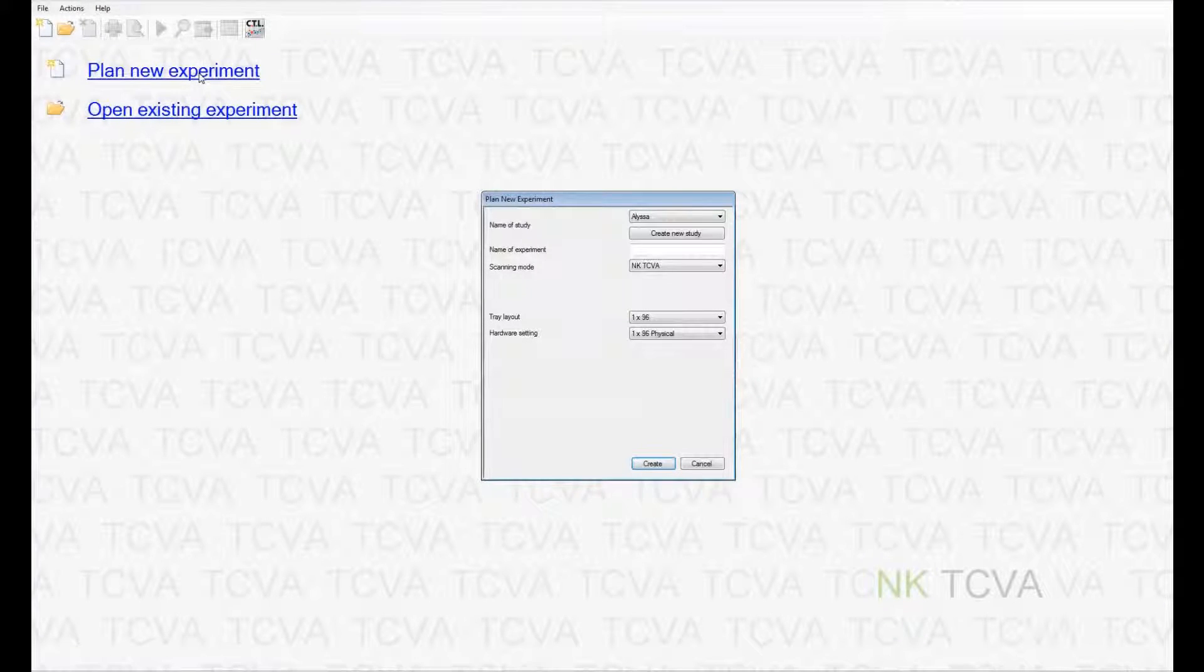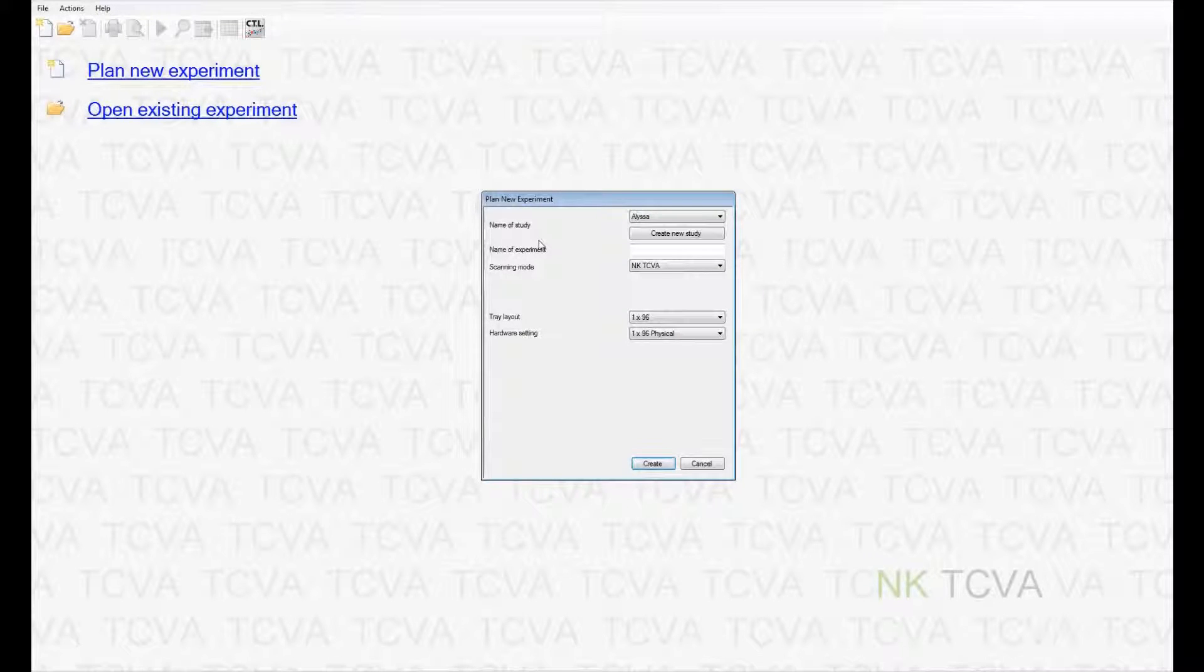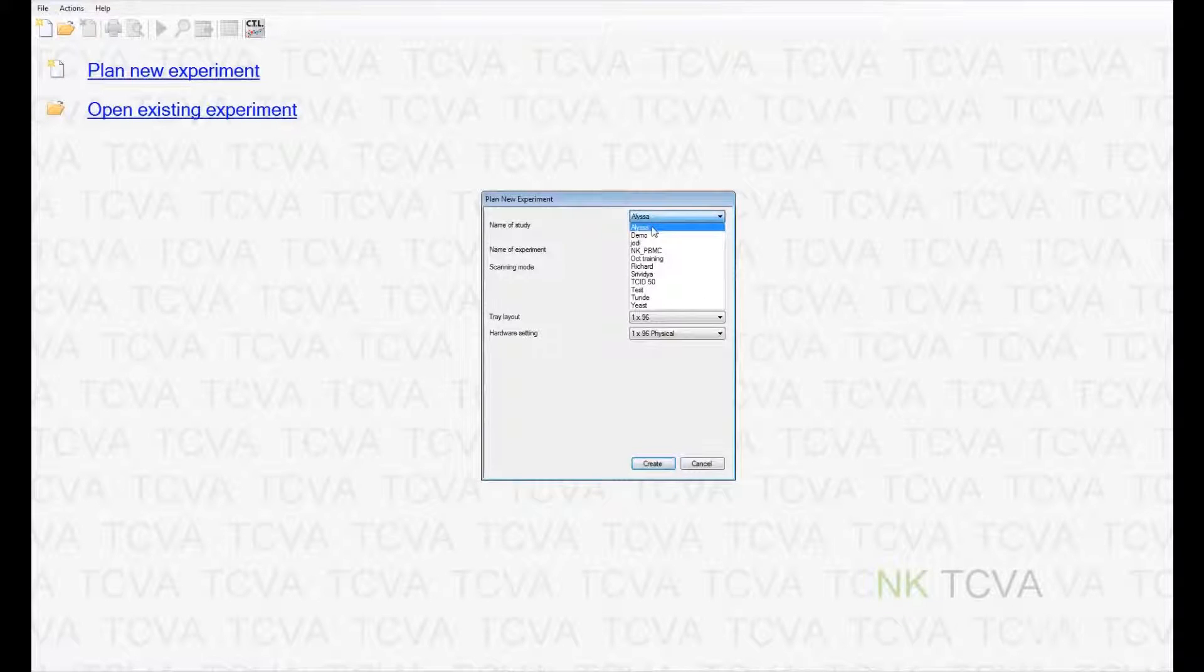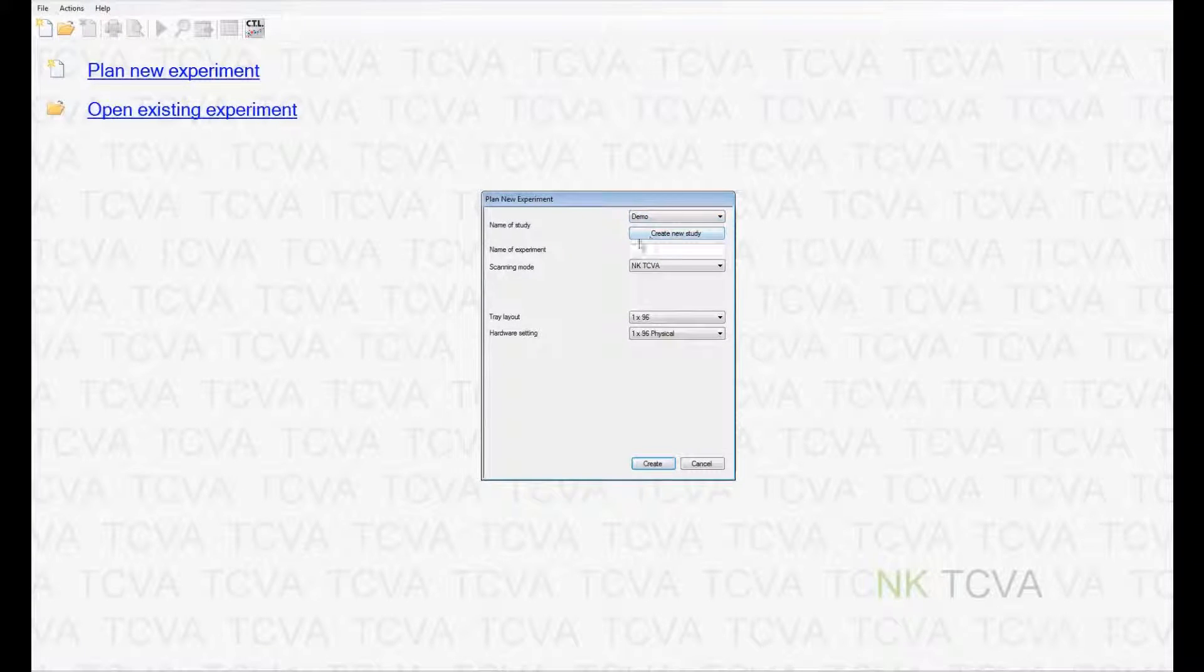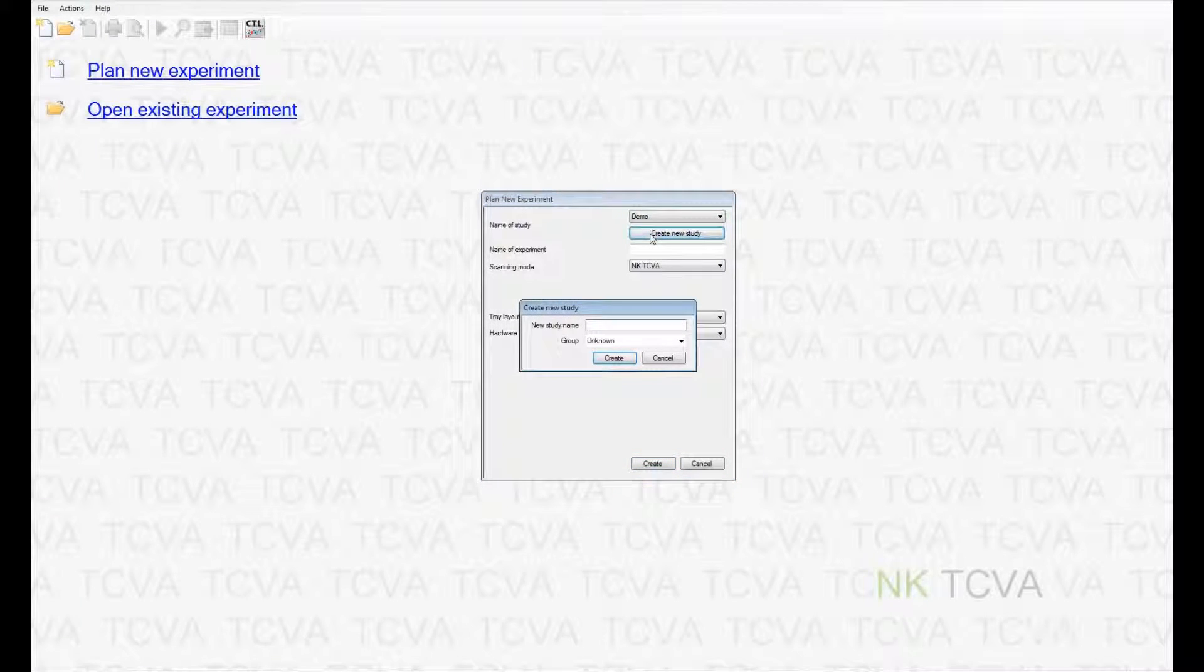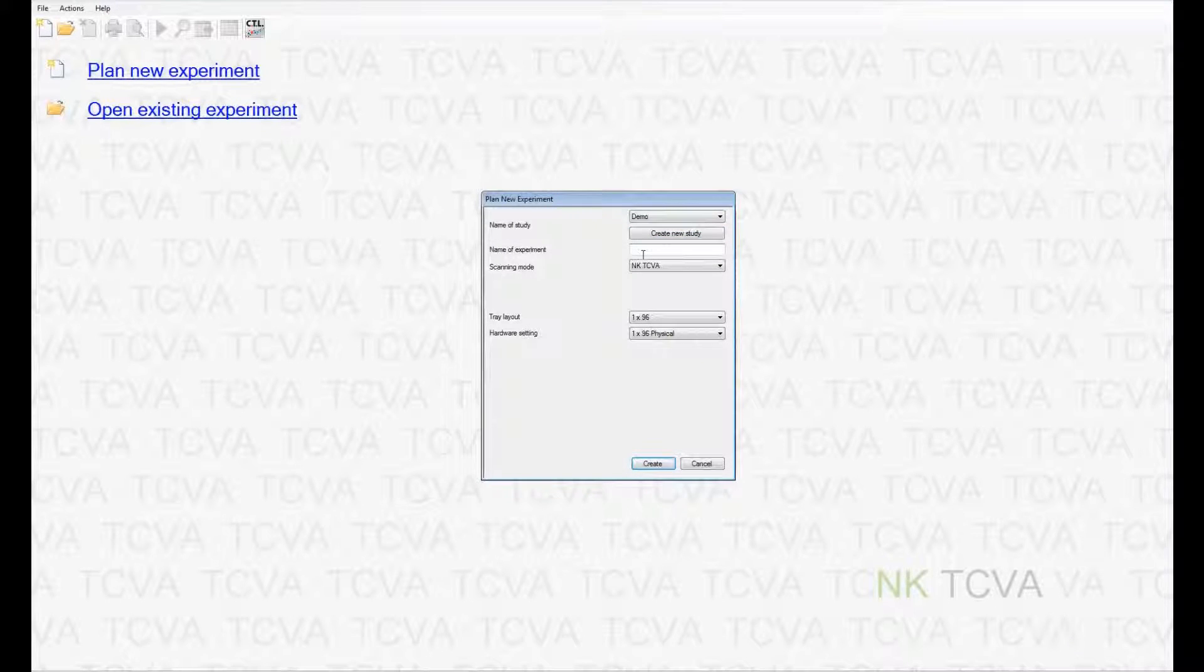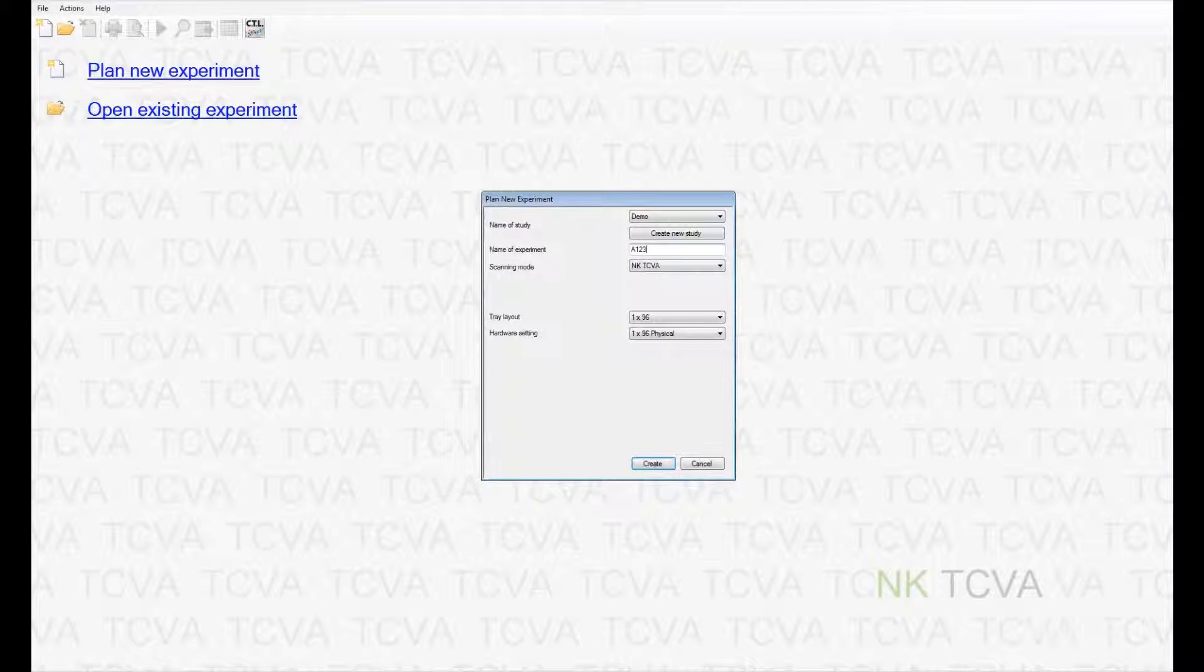Study name or name of the study is a mandatory input, but it can be common between multiple experiments. For example, I am going to use a pre-existing study name demo. You can also create a new study by clicking on the create new study link. The name of the experiment is a unique identifier and cannot be repeated within the same study.